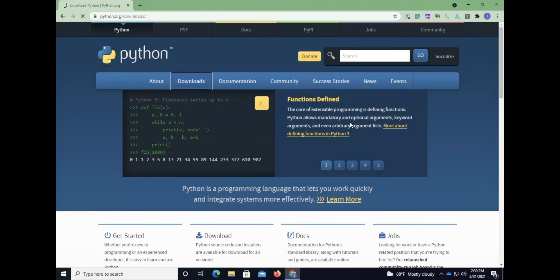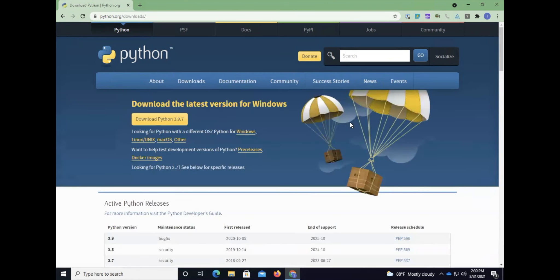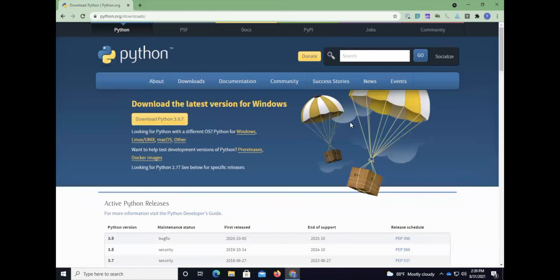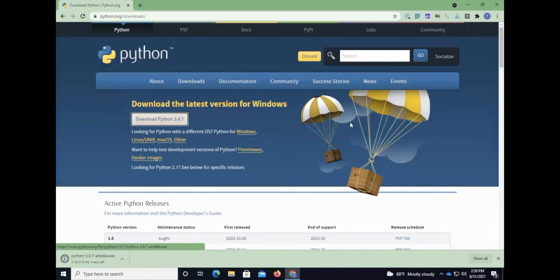I'm going to find downloads and it will automatically detect what operating system you're using. I just press H for headings to get there and I'm going to press enter on Windows.